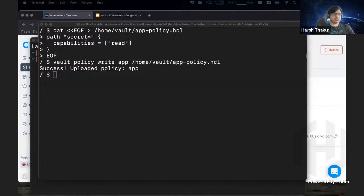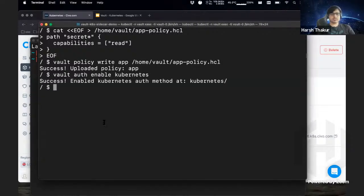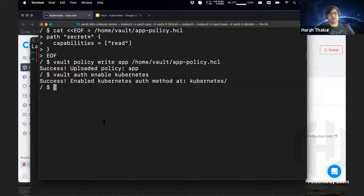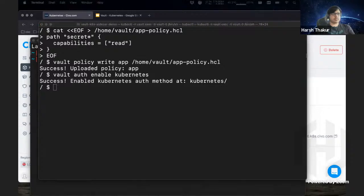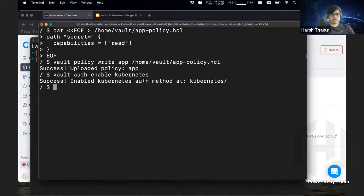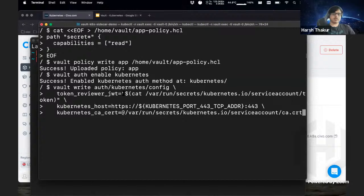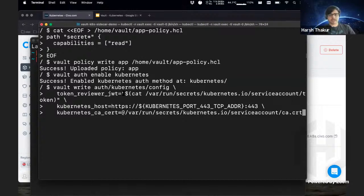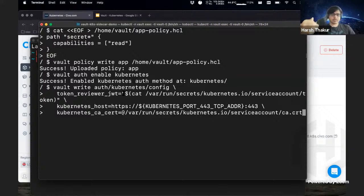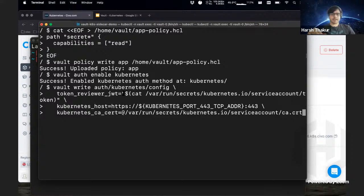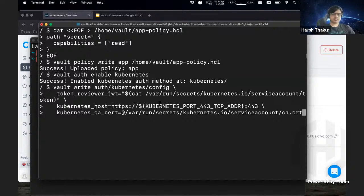The next thing we're going to do is enable Kubernetes authentication. This is so that we can use service accounts and namespaces as the backbone for our Kubernetes authentication. What this also requires is for the configuration to work, we need to have a token review JWT. What that means is whenever requests arrive, Vault is going to authenticate to Kubernetes and verify it based on the service account token it has. The rest of the two fields are so that it can communicate to Kubernetes itself.